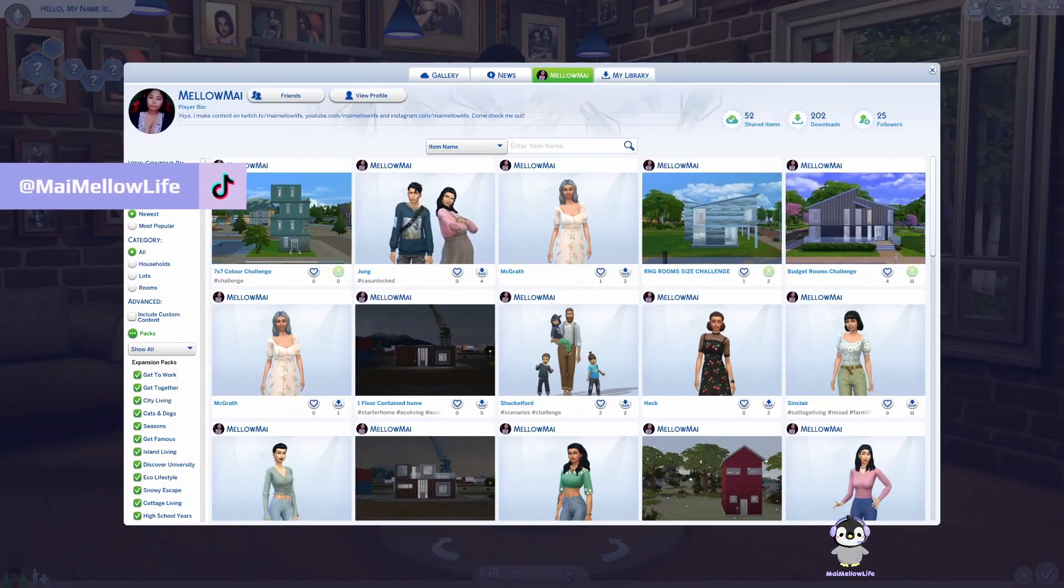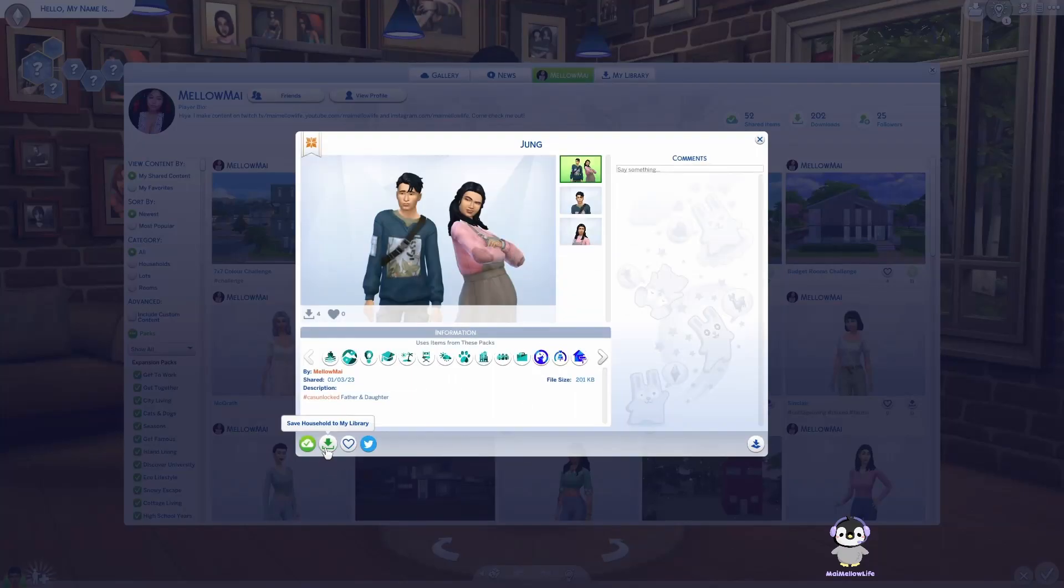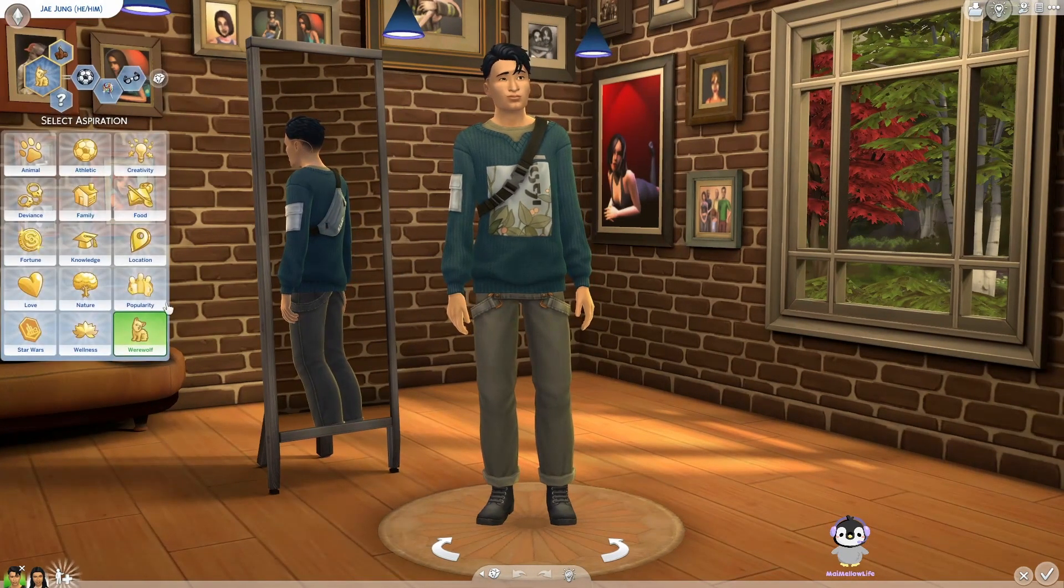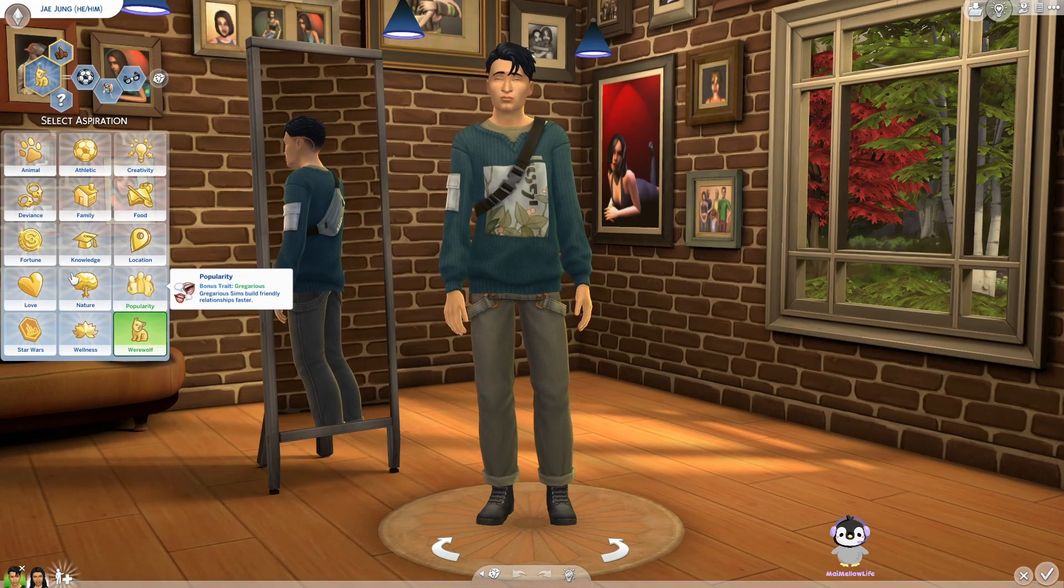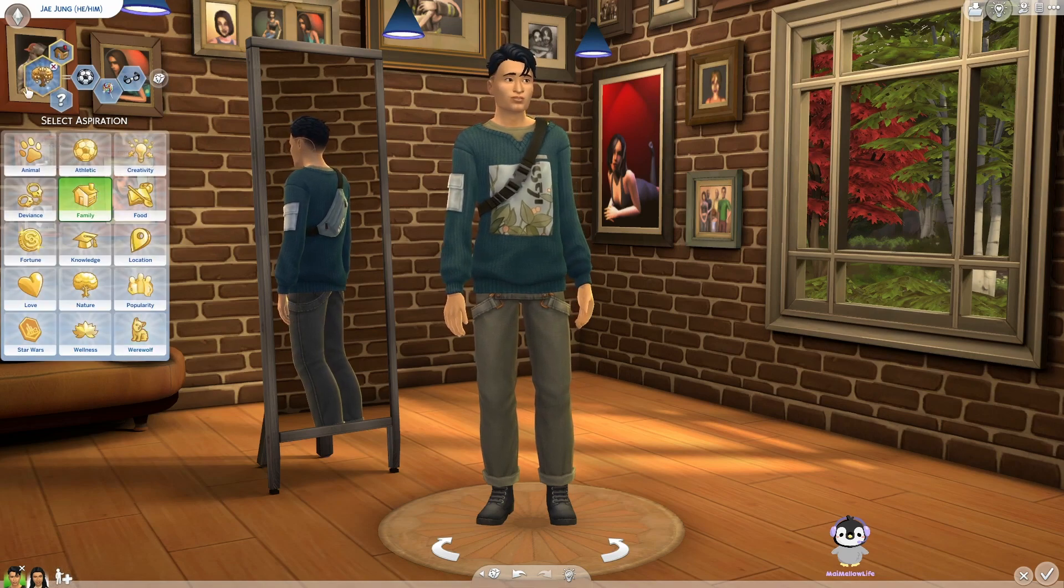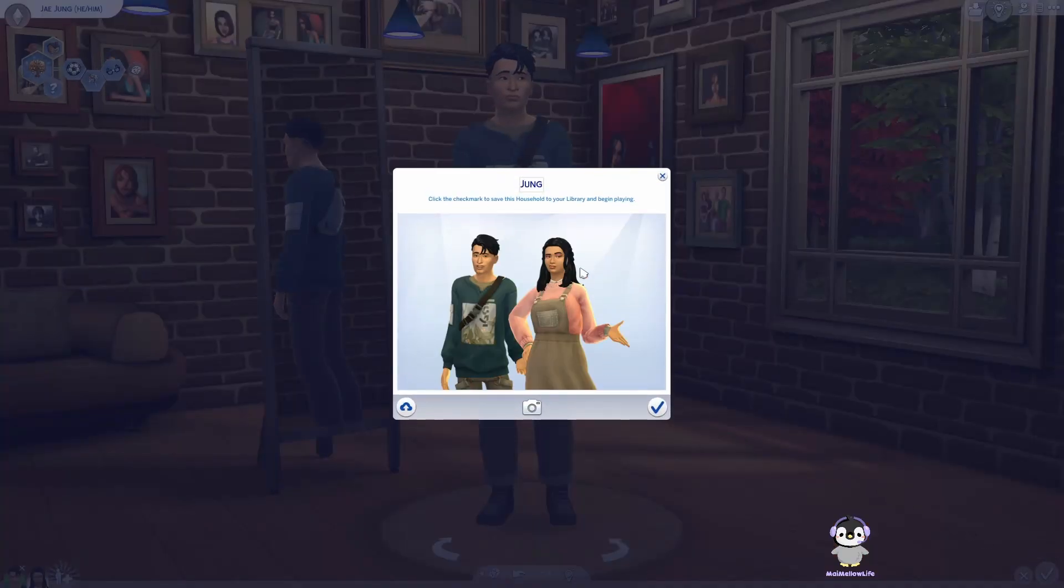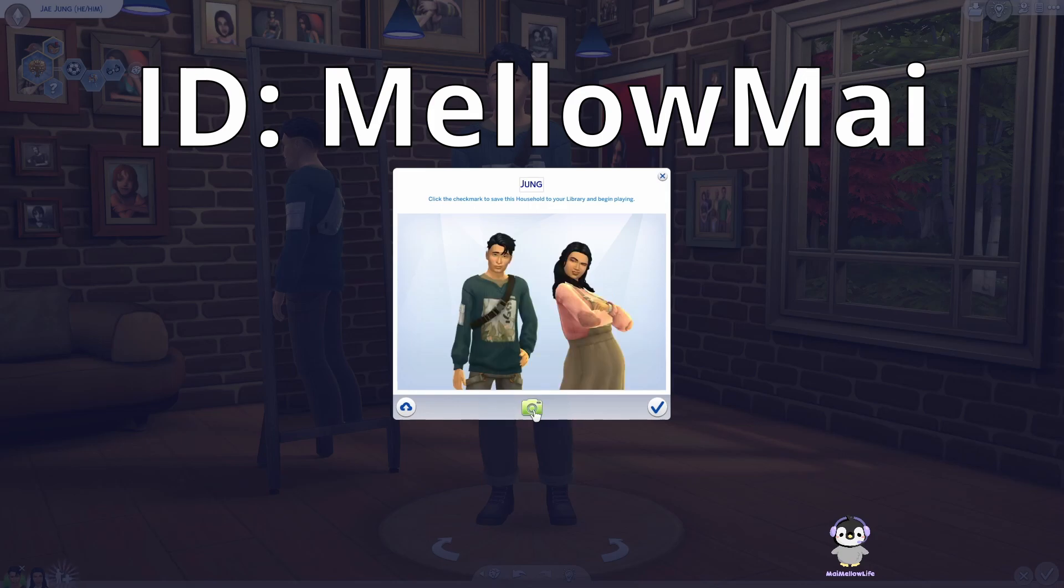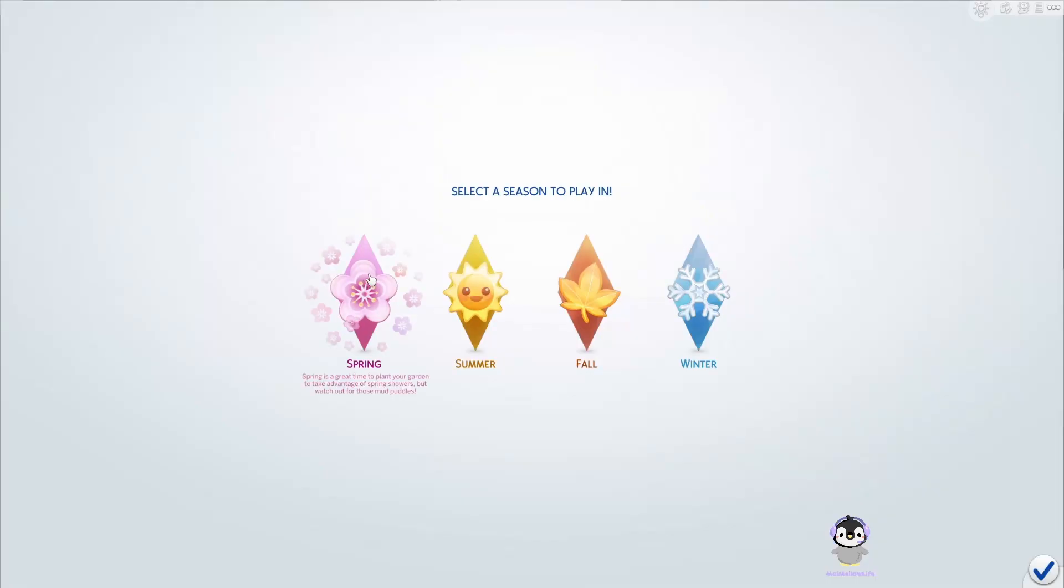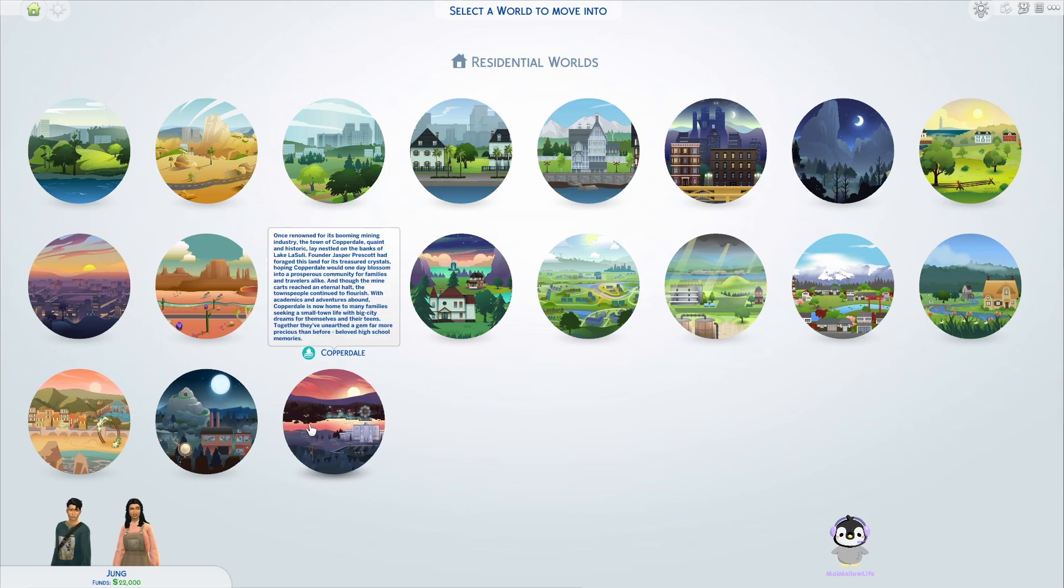Hello everyone, I'm Mai and welcome to my Melon Life. We're going to do a build, a starter home for these two. I need to change something because when I created this sim I was planning on making a werewolf dad, but we're just gonna make him a family dad. The Young family is already on the gallery, but I'm gonna pop them into the gallery again.